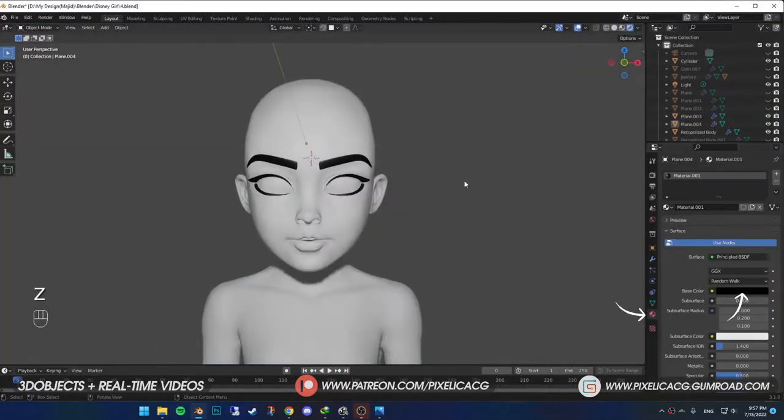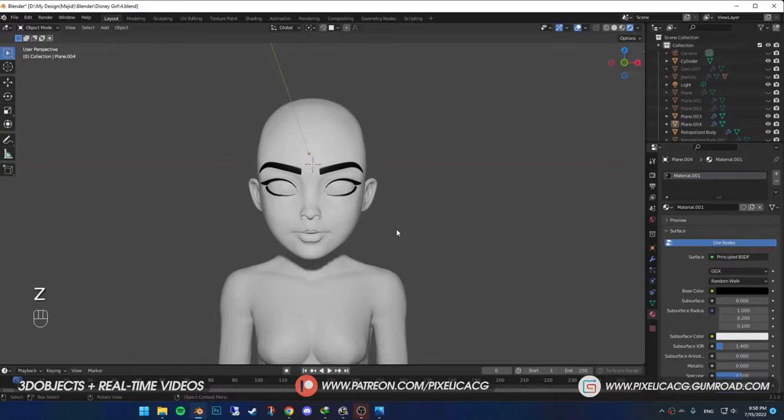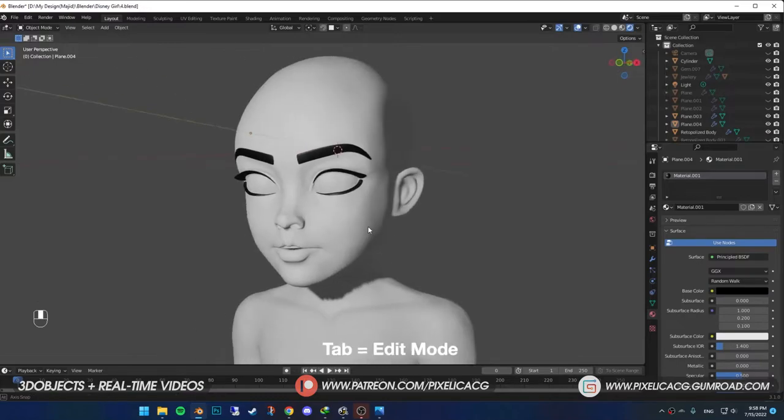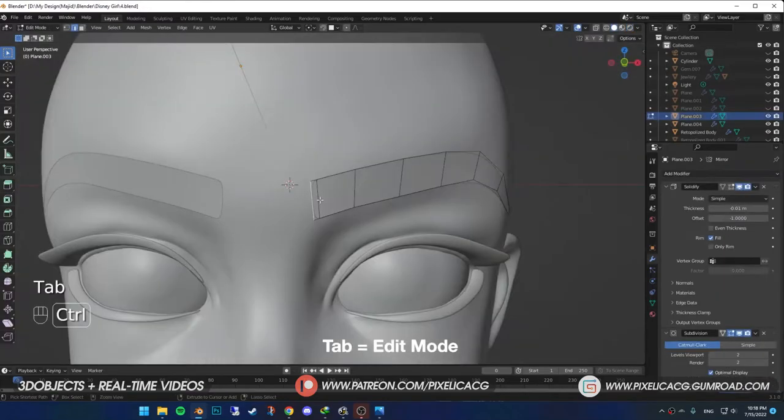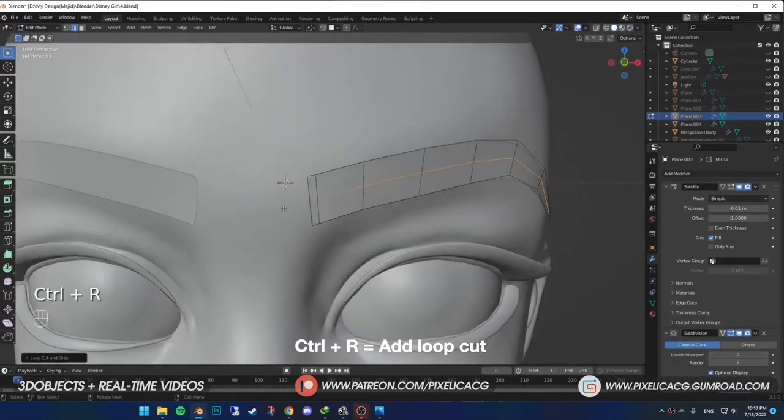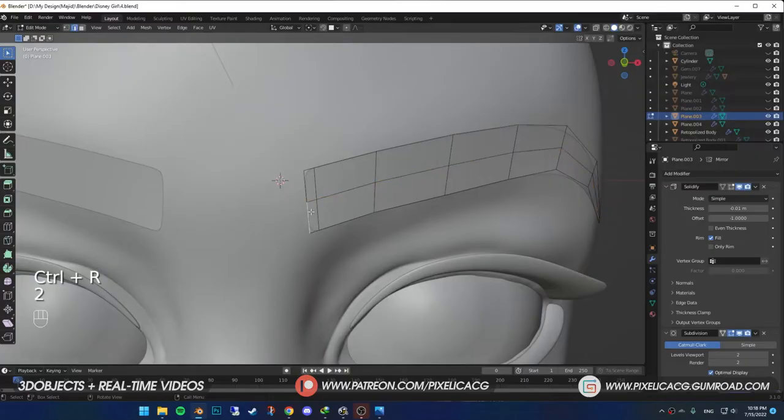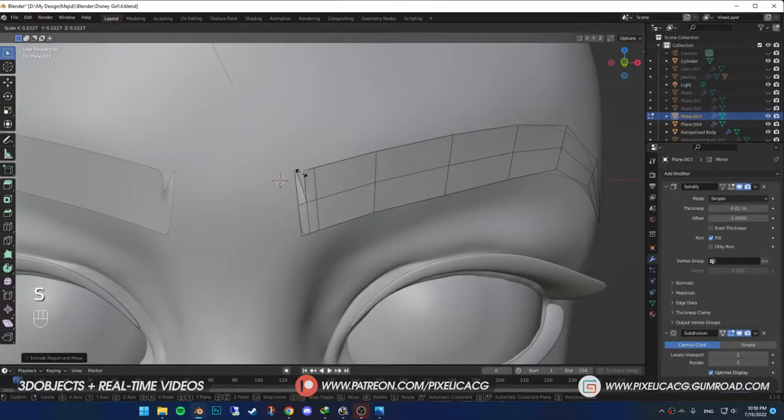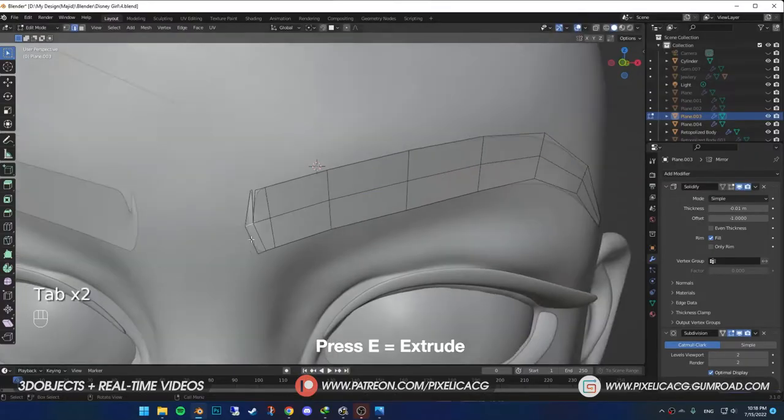Assign a new material to it. You can also add more details to it. Go to edit mode. Ctrl R to add a loop cut. Select the bottom left edge and extrude it out. Now, select the top edge and extrude again. Maybe do that one more time.